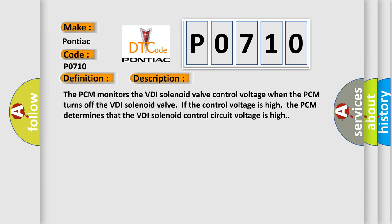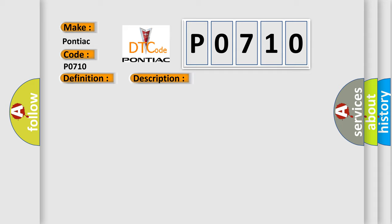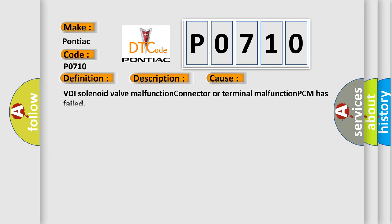The PCM monitors the VDI solenoid valve control voltage. When the PCM turns off the VDI solenoid valve, if the control voltage is high, the PCM determines that the VDI solenoid control circuit voltage is high. This diagnostic error occurs most often in these cases: VDI solenoid valve malfunction, connector or terminal malfunction, PCM has failed.